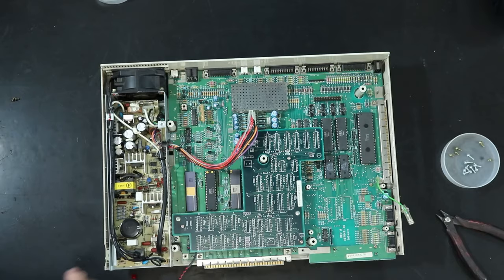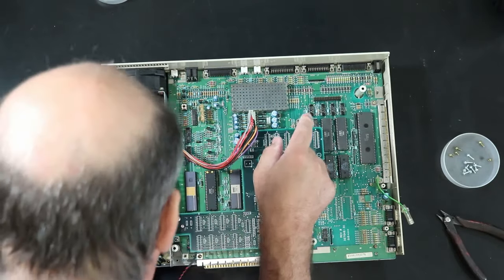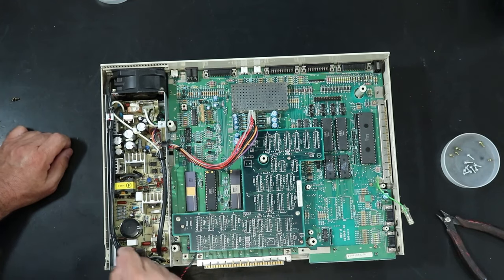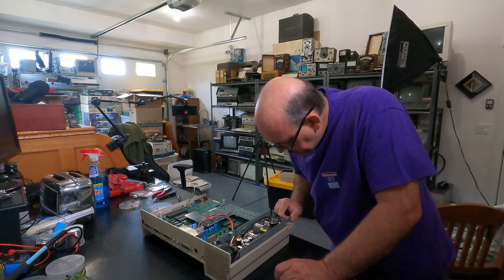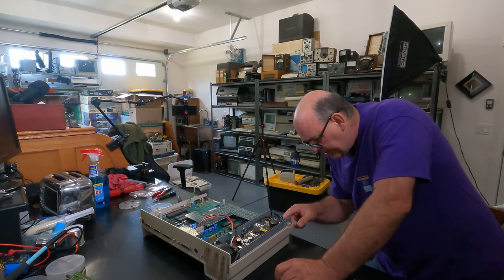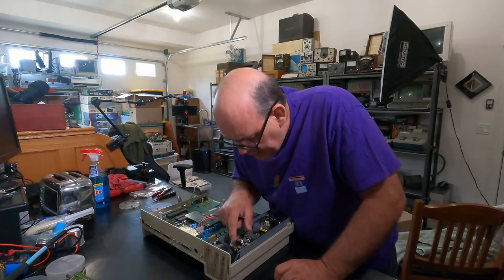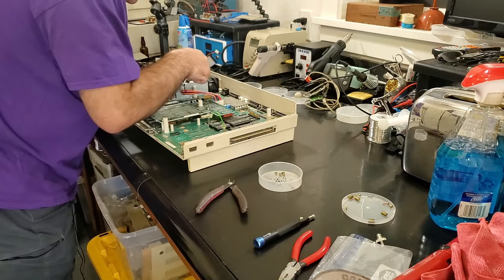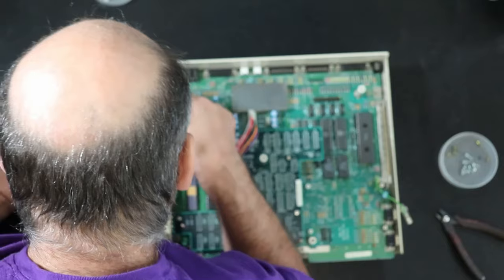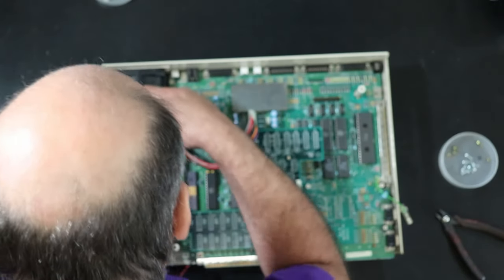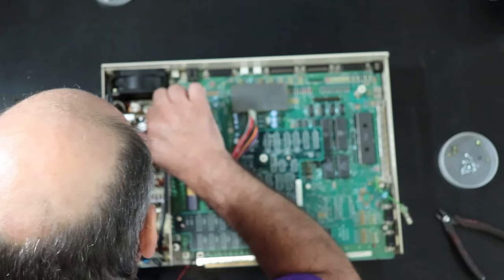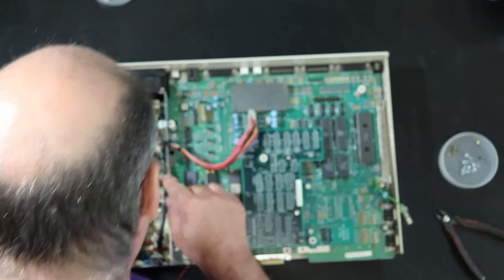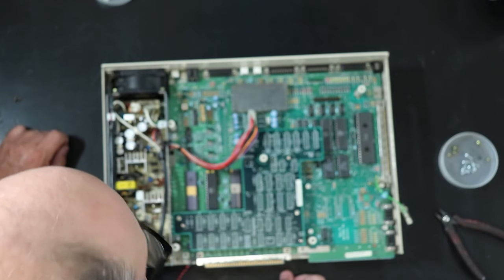I am not discharging this power supply because it has not been energized in decades. There we go. That's what we wanted to see. AC power, there's the fan, there's the switch, there's the bridge. Those are the main filter caps. And those caps are not RIFAs. So, I think we can test this and just see what happens.